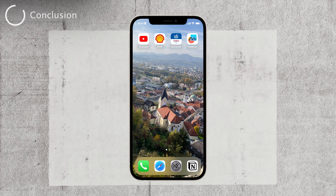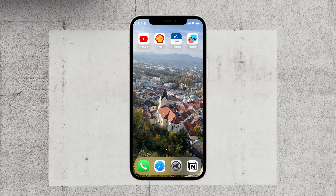Thanks for watching this tutorial on how to fix the blurry home screen on your iPhone. I hope you found this video helpful. If you did, please consider giving it a thumbs up and subscribing to our channel for more useful tech tutorials. Remember to hit the notification bell to stay updated with our latest videos. Thanks again for watching, and until next time — peace. Bye.